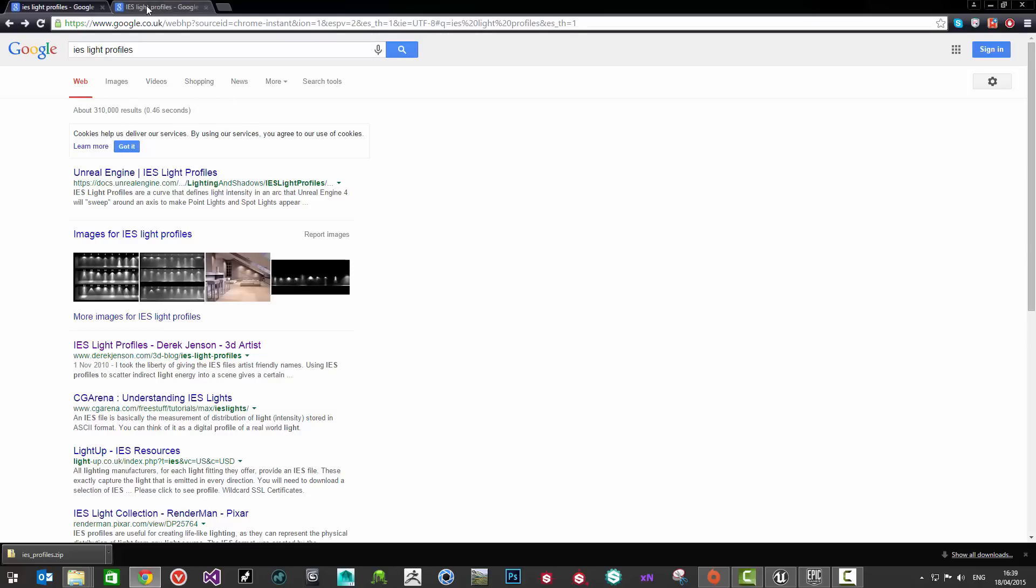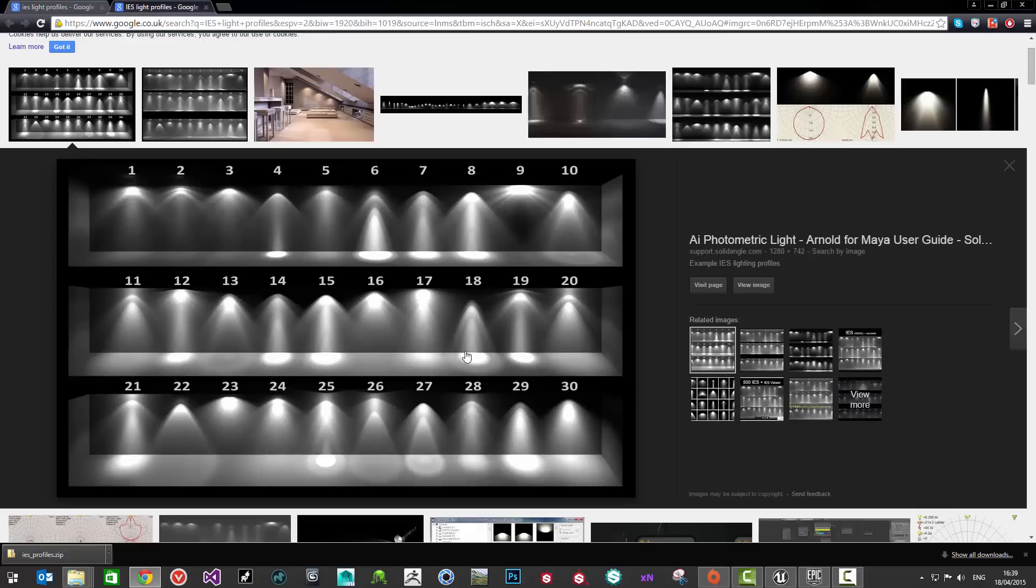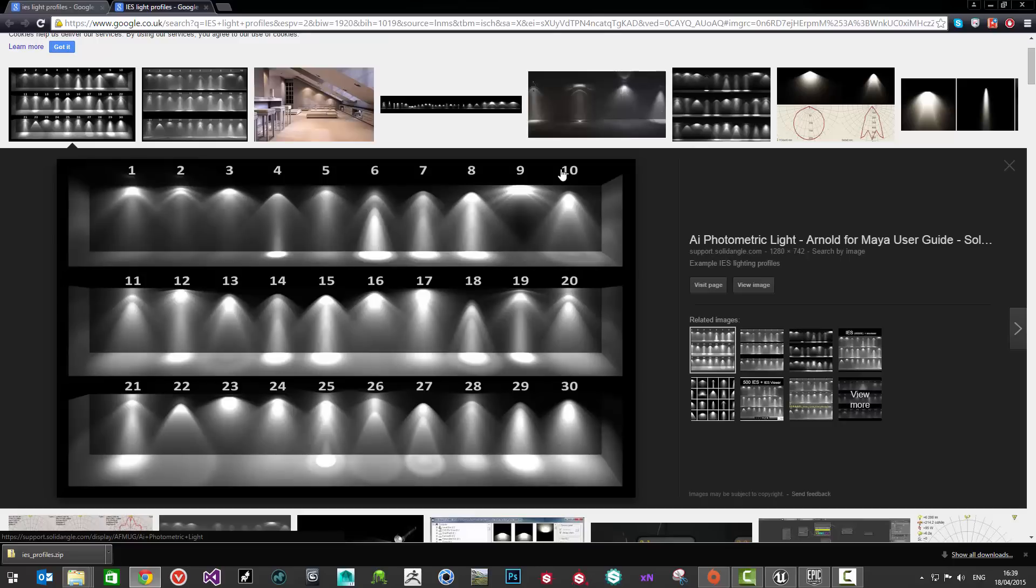What an IES light profile is and what it will look like is it's photometric data for lighting which will give you a really realistic set of behaviors for a light but also it will display the light in a really realistic way and realistic manner as well.